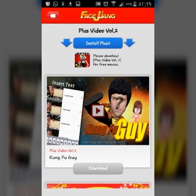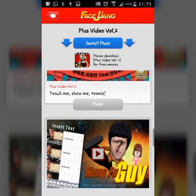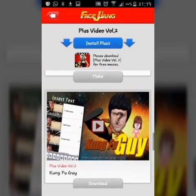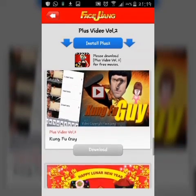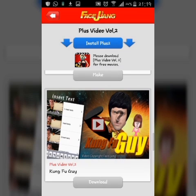If you want to make a new video, you need to install.